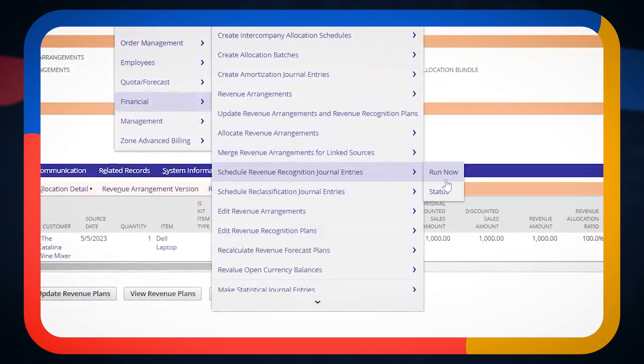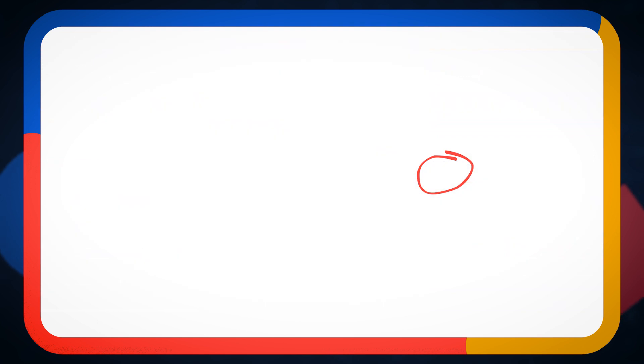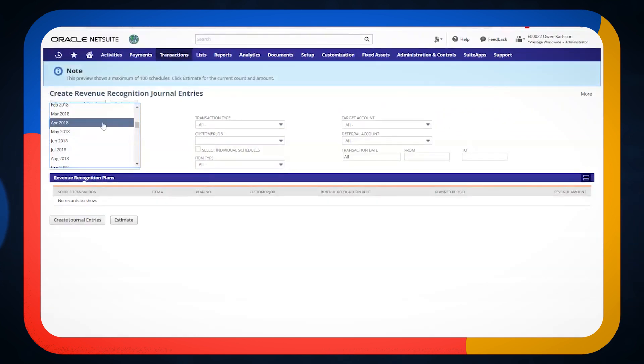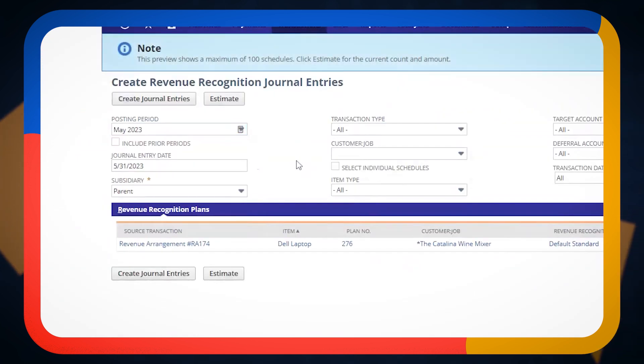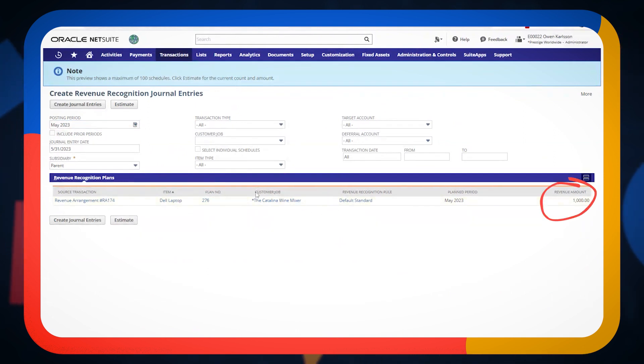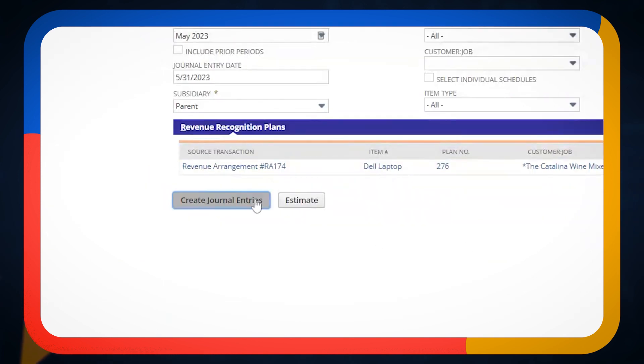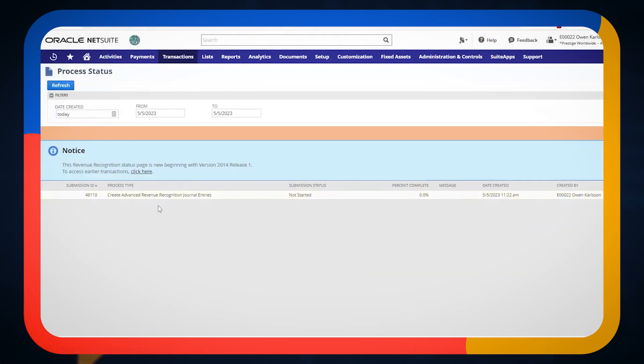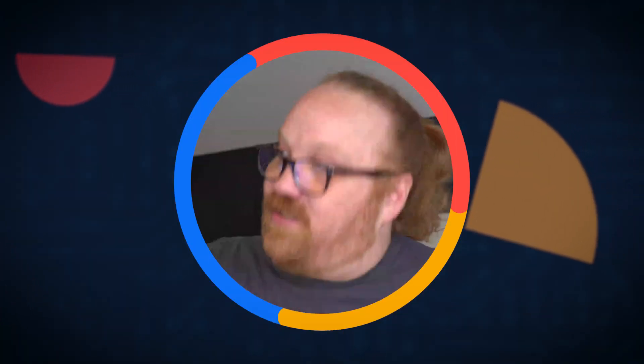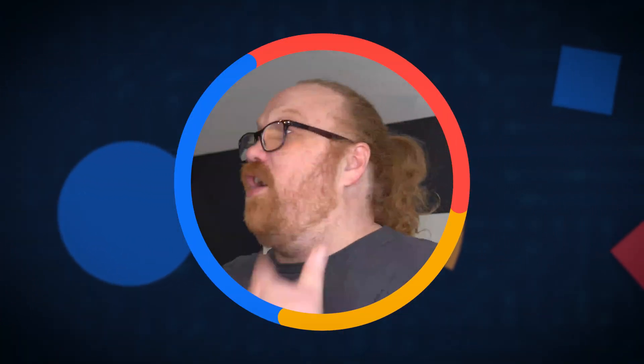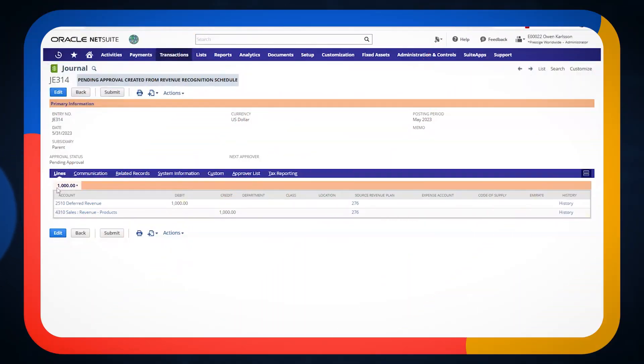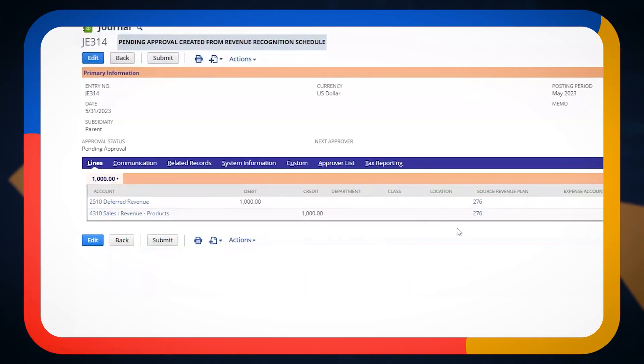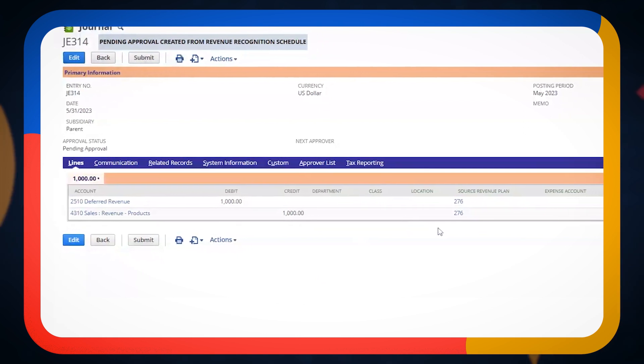schedule revenue recognition, journal entries run now, and I go to our current accounting period, which is May 23, I can see that I have a thousand dollars for my customer that I am ready to go post. And if I click create journal entries right now, the journal entry is actually going to get created and a journal entry does impact our financial statements. We are now recognizing revenue.